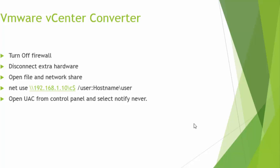Turn off your firewall. Disconnect if you have any extra hardware. Open file and network share for the machine. And you can use net use to identify exactly what error happened and what stopped you from the conversion. And for some machines, open UAC from control panel and select notify never.